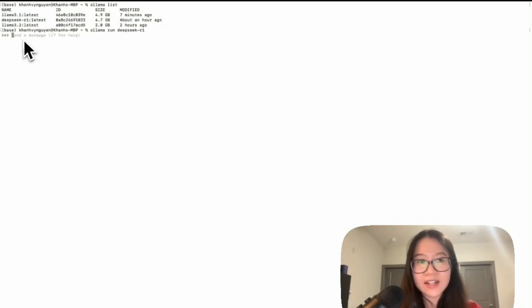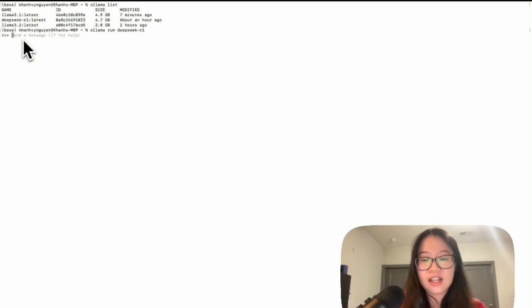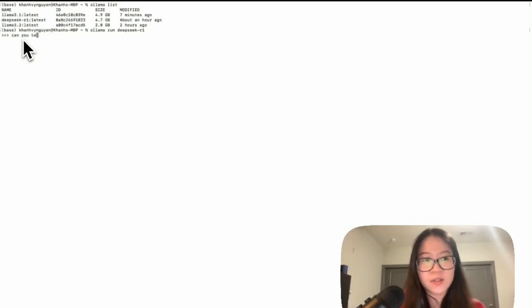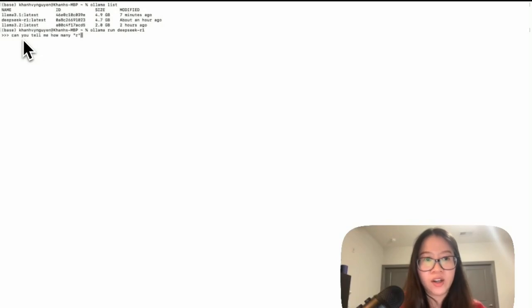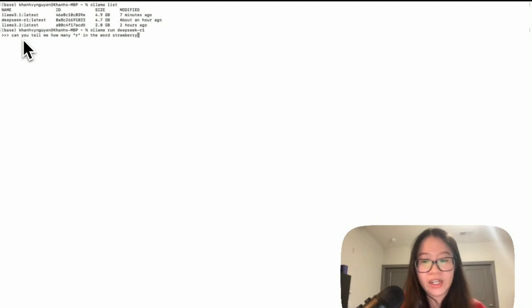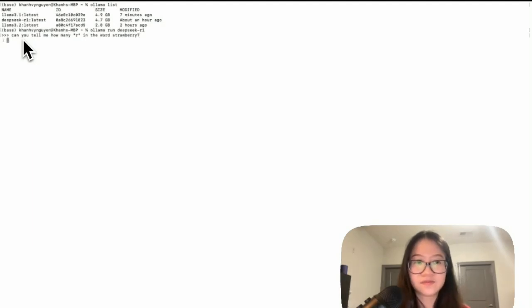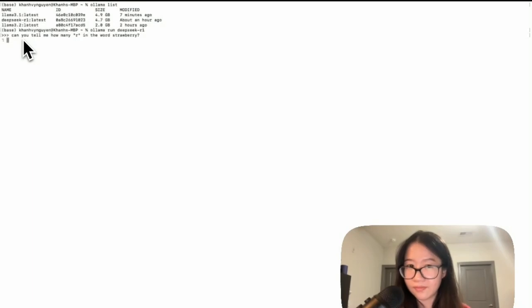All right, send a message. Spot check. Can you tell me how many R's are in the word strawberry? Please let me know it's three.